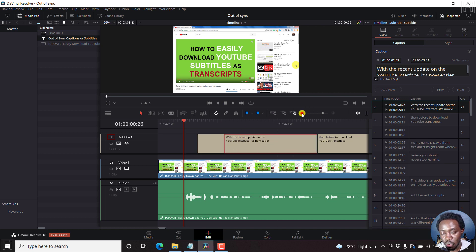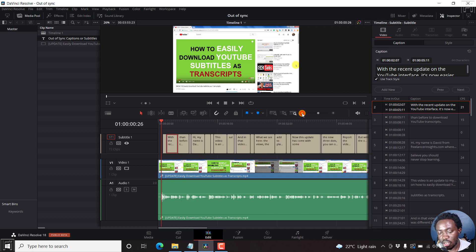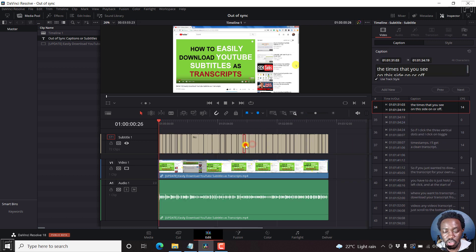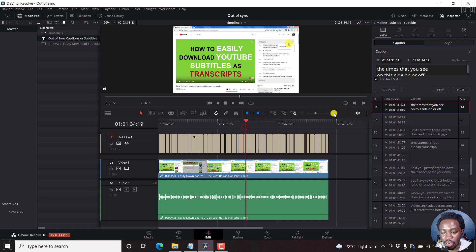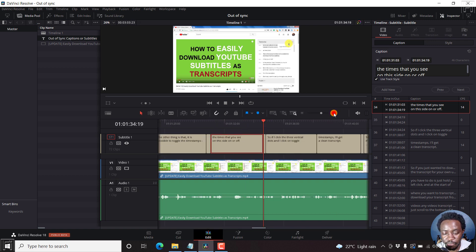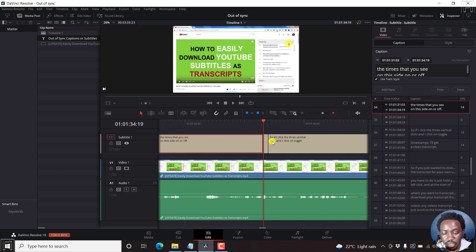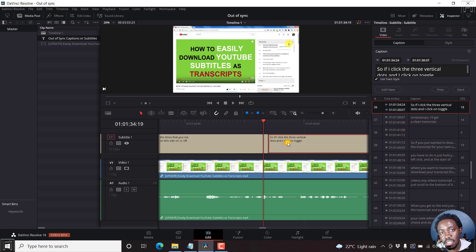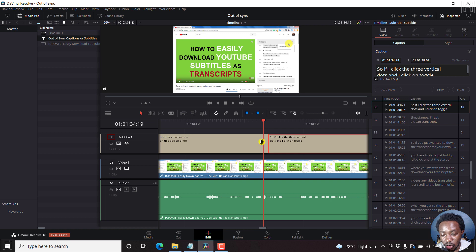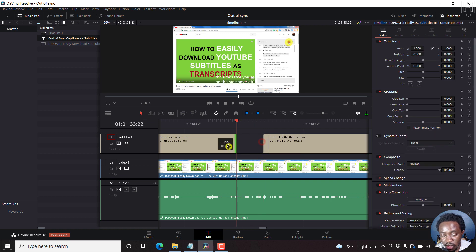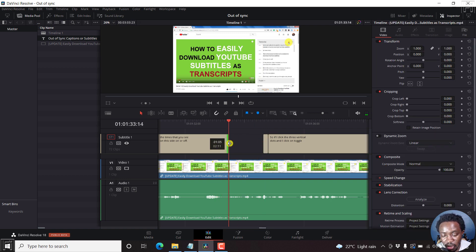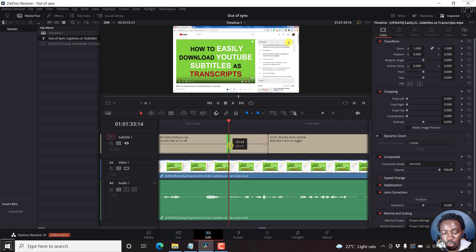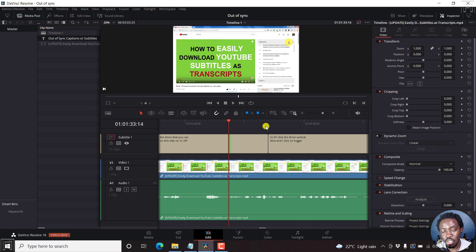So you see how this works in DaVinci Resolve, because each subtitle block, or caption block here, is an individual asset that you can easily move around to readjust the position. You can actually hold the ends. If that subtitle doesn't get to that section, you can just hold it up to there. Let's say this one needed to be pulled this way, and so on, and so forth.